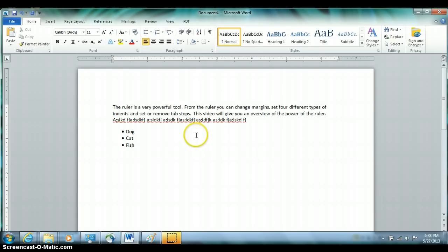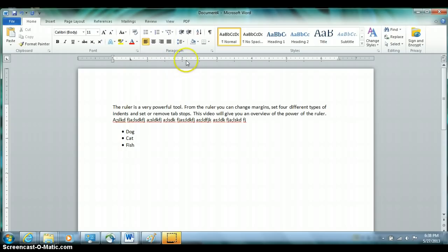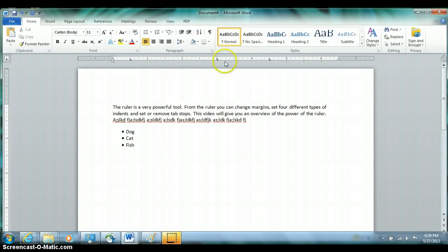You can place a tab anywhere you want along the ruler. For example, let's say you want a tab at the half-inch mark, then the next tab at the three-inch mark, and the next at the four-and-a-half-inch mark. By clicking at those specific numbers, you'll see little L's indicating your tab stops.